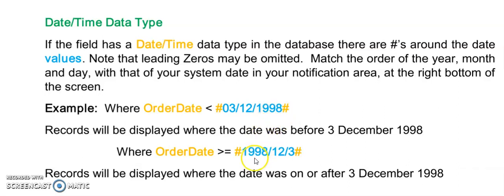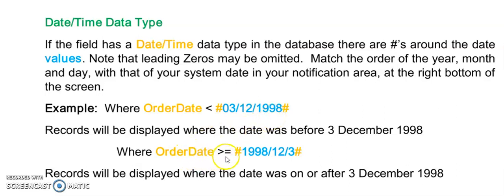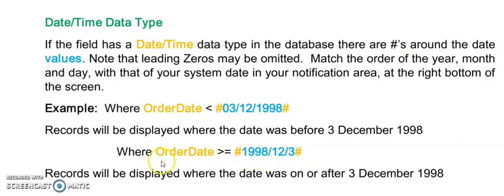So this query here will show me everyone who ordered before the 3rd of December 1998. This one here is showing me everyone who ordered on or after the 3rd of December 1998.